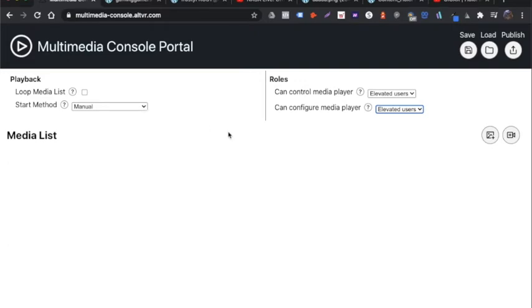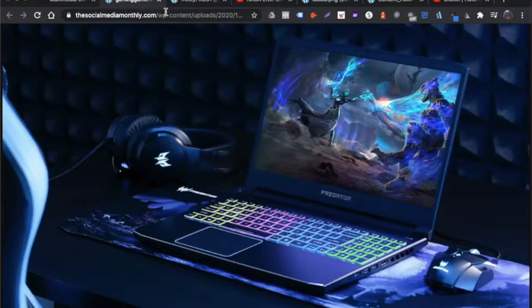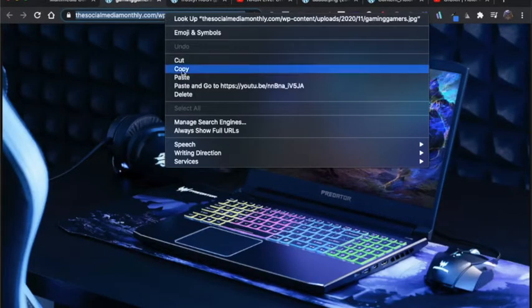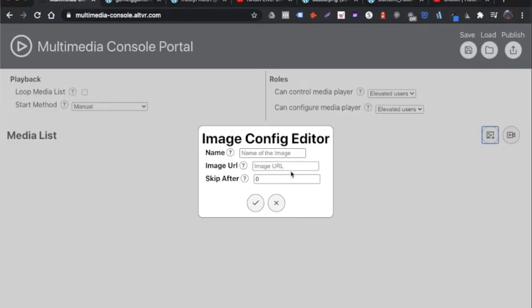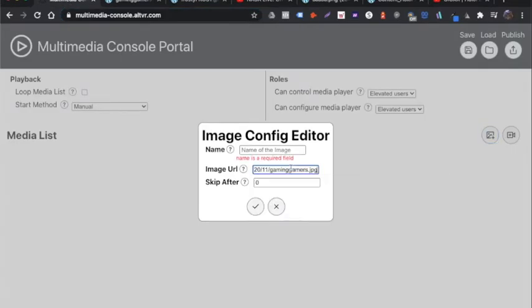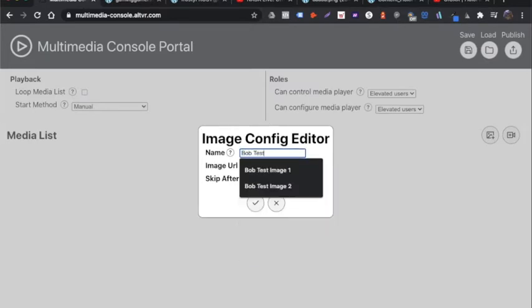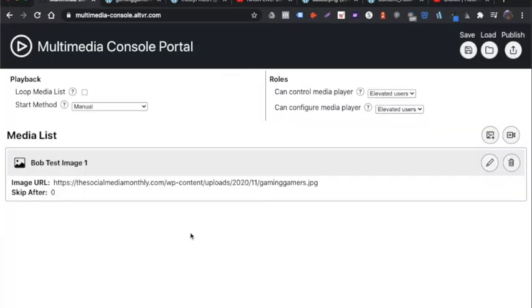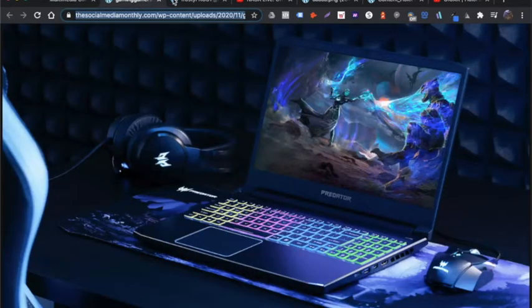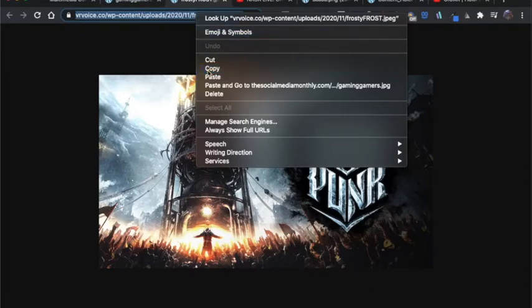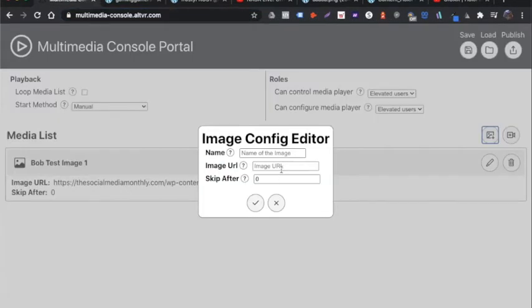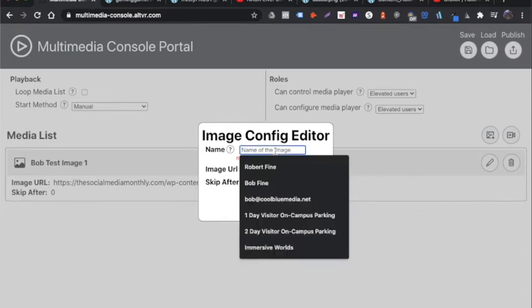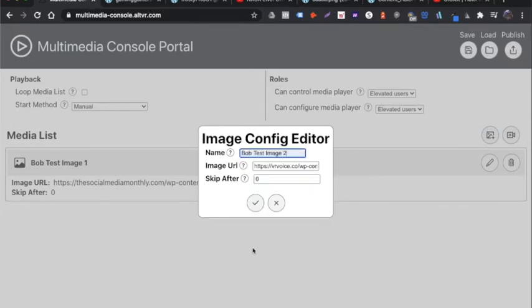And now I'm going to add two images. So this first image, I'm going to go up to this first image I have. This is hosted from one of my websites. I'm going to copy the URL. I'm going to put it in here in the image URL. I'm just going to call it Bob test image one. And I'm just going to hit check mark. I'm going to add a second one. This one here, copy the full URL destination, go back, paste it in. I'm going to call it test image two and hit the check mark.